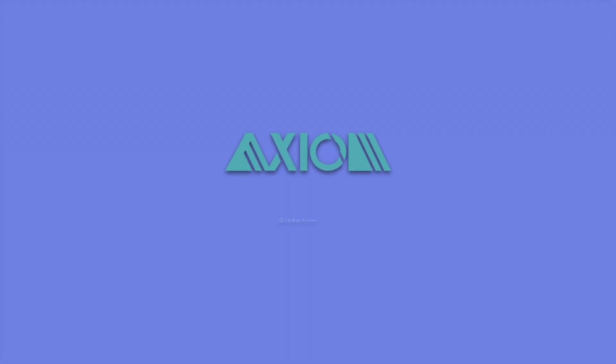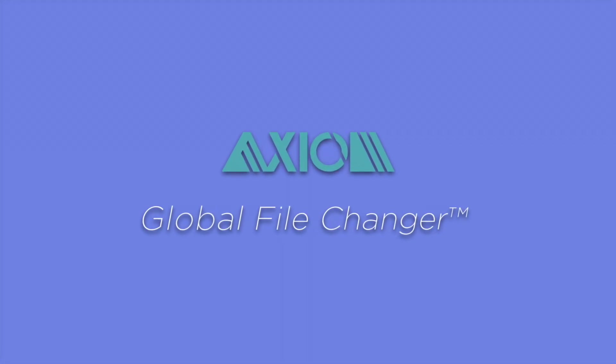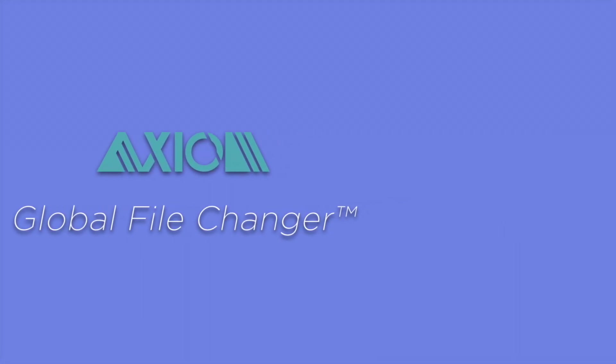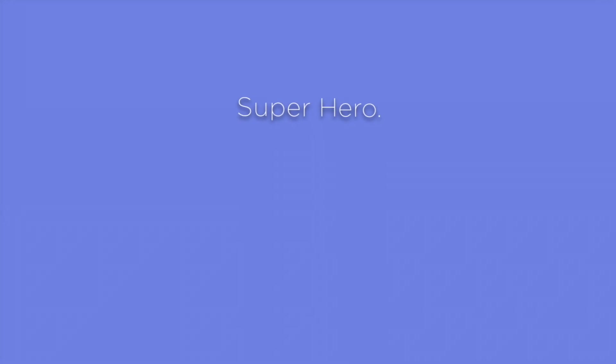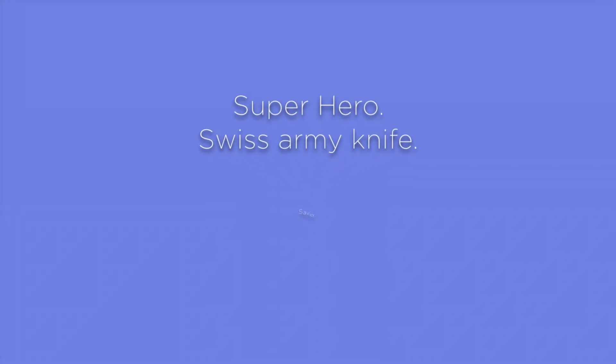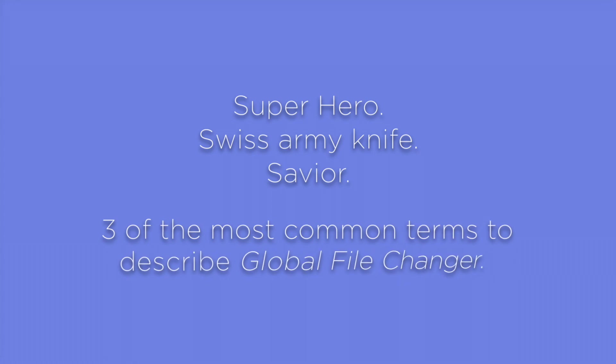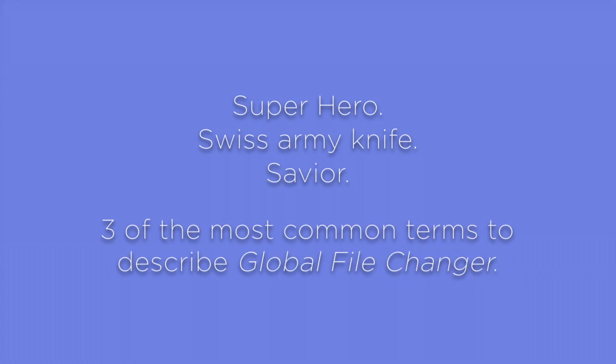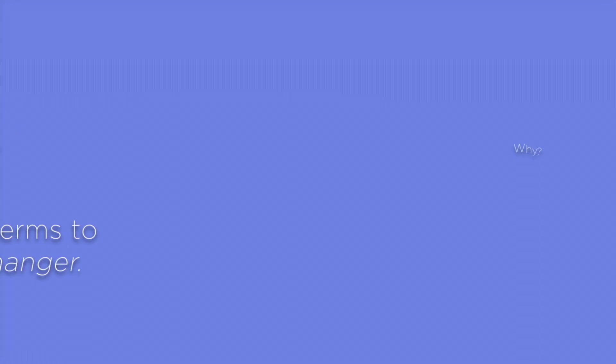This video is a brief overview of the Axiom Product Global File Changer. Superhero, Swiss Army Knife, Savior. Three of the most common terms to describe Global File Changer.